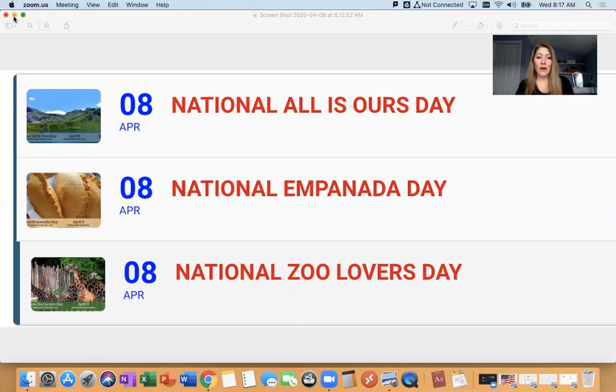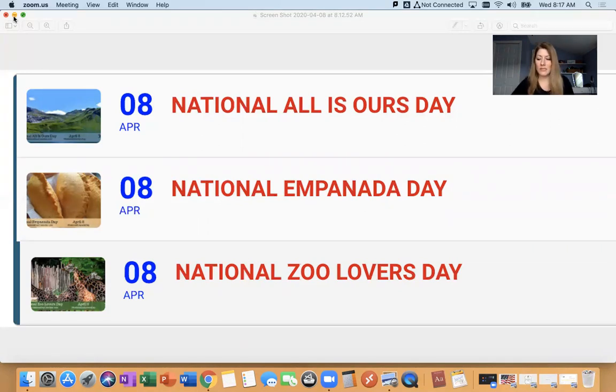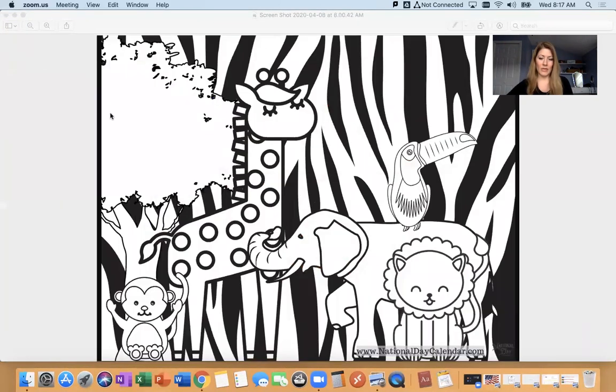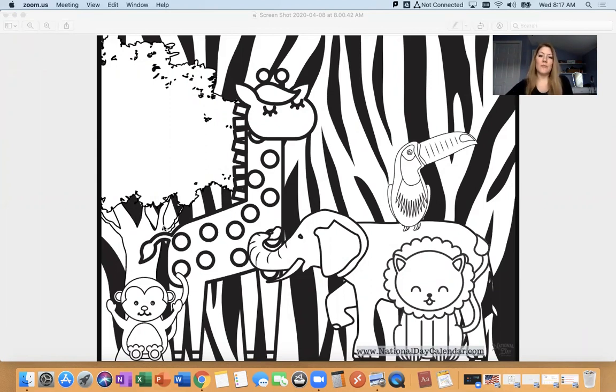And then it's also national zoo lovers day. And so I looked this one up as well. And I actually saw, which goes along nicely with a self care tip of the day, a coloring page that could be downloaded. So I shared that here on the screen. If you want to take a screenshot of it, you can either digitally color it, or if you have a printer at home, you could print it off and color it. It's a national zoo lovers day coloring sheet.